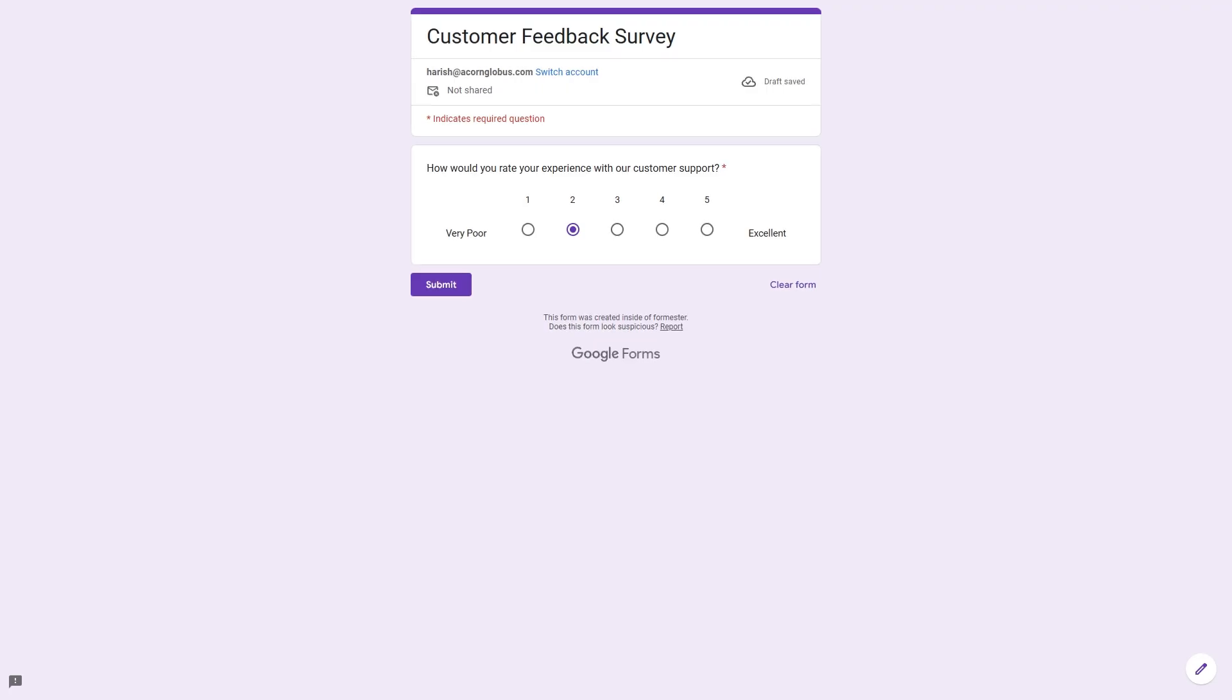So that's it for this short tutorial. I hope you found this to be valuable. If you have any feedback or questions, kindly drop them in the comment section. As always, I will see you in the next one.